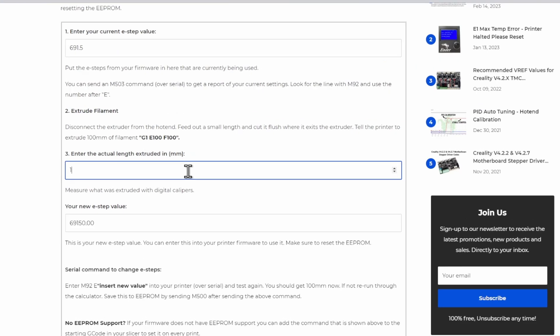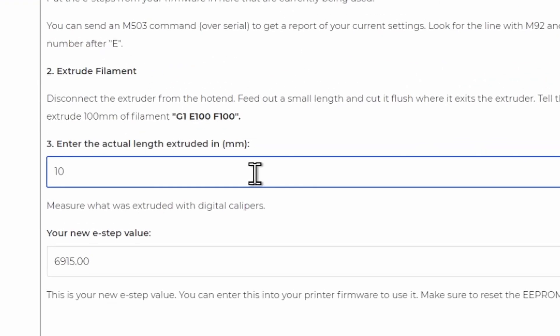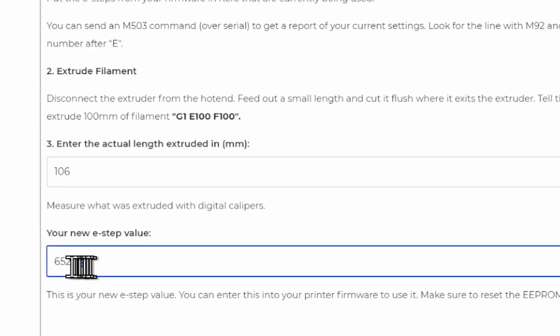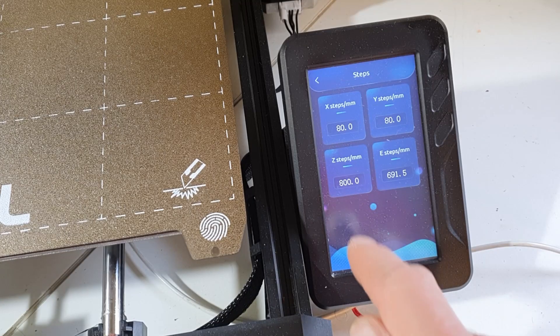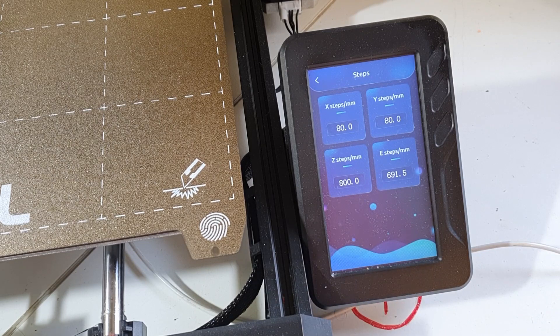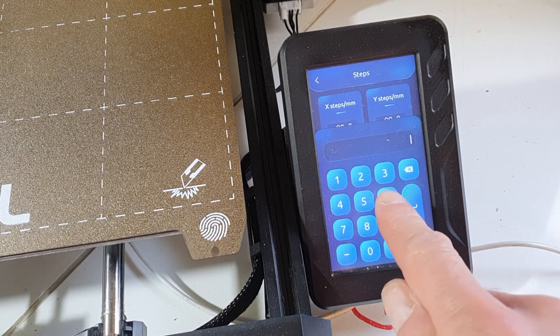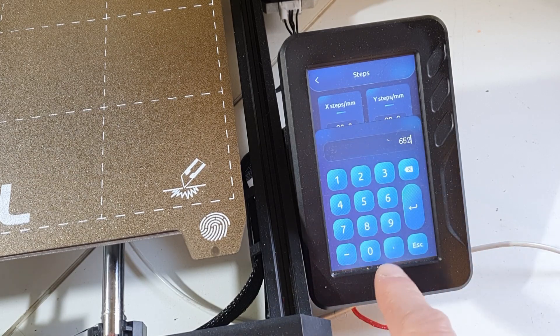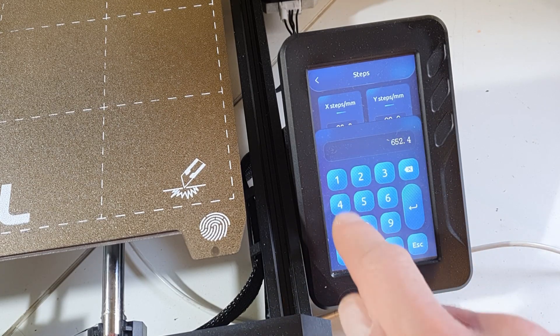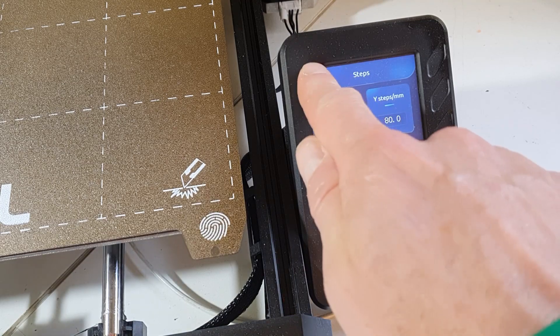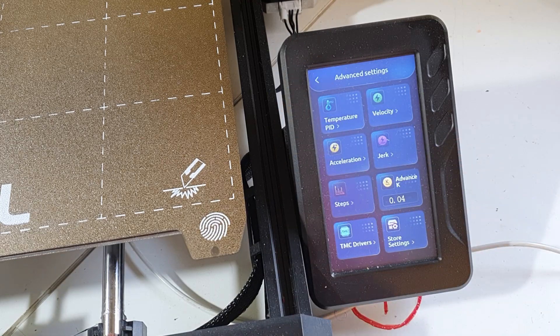Entering 106 in the calculator gives us the new E-step value, which I can easily punch into the printer's advanced settings. And I didn't even forget to also press store.